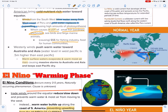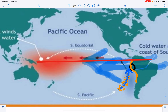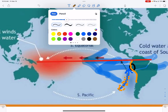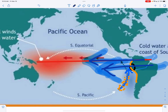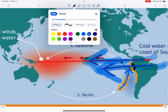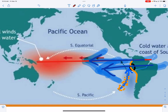On the other side, our trade winds are relatively strong and normal — they're pushing all this warm water off the coast of Peru over to the Australasia area, or Australia-Asia.